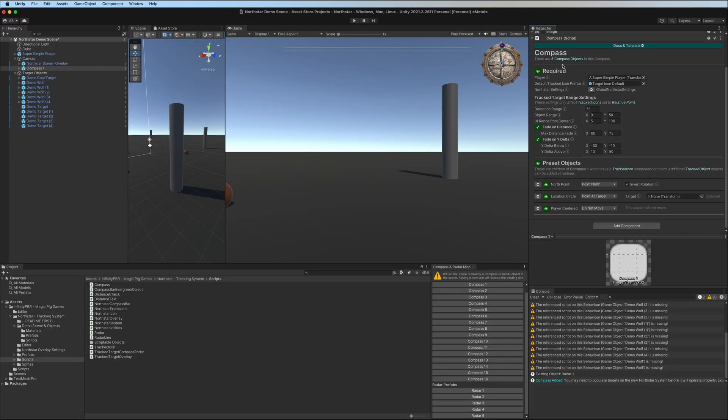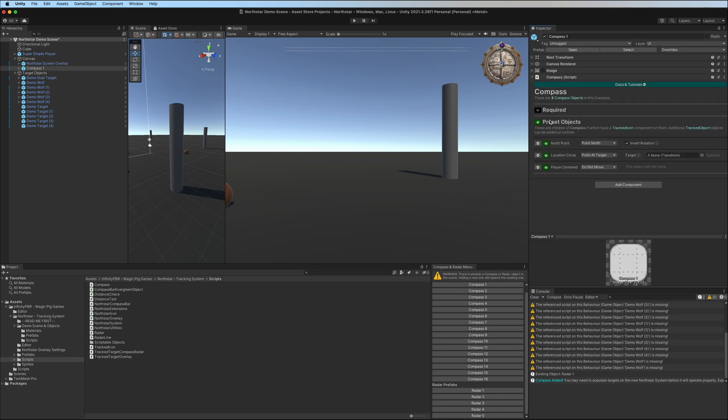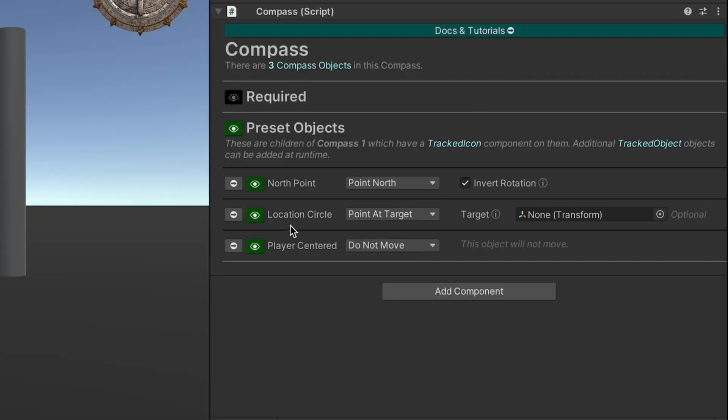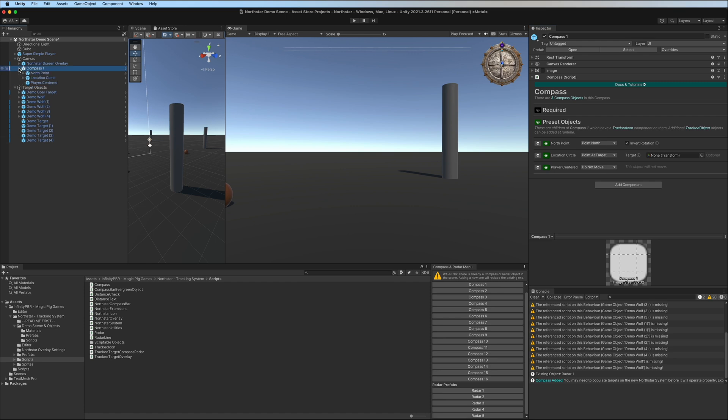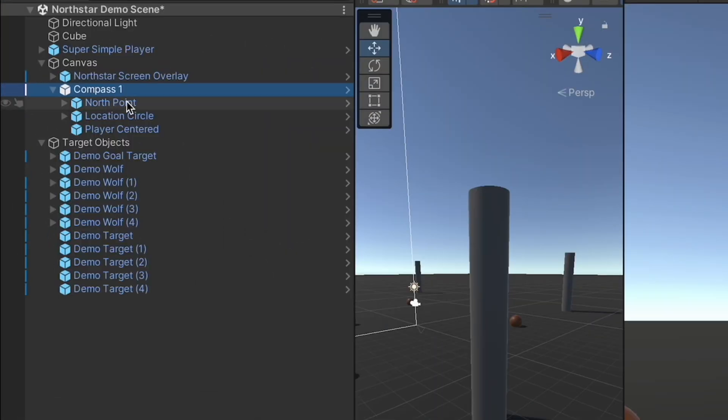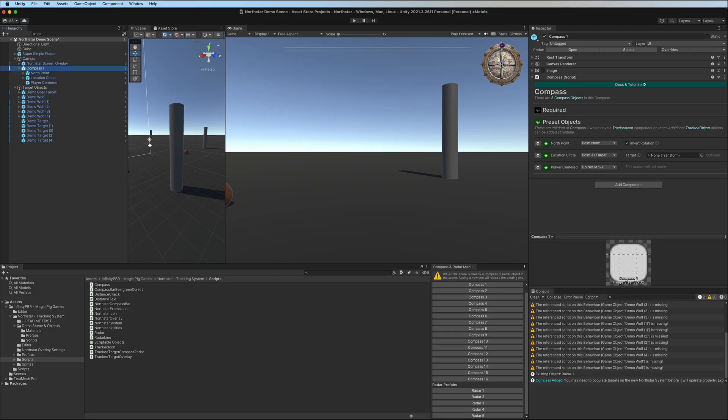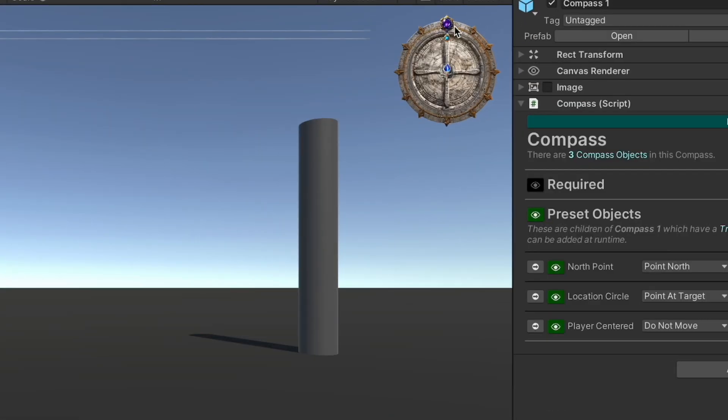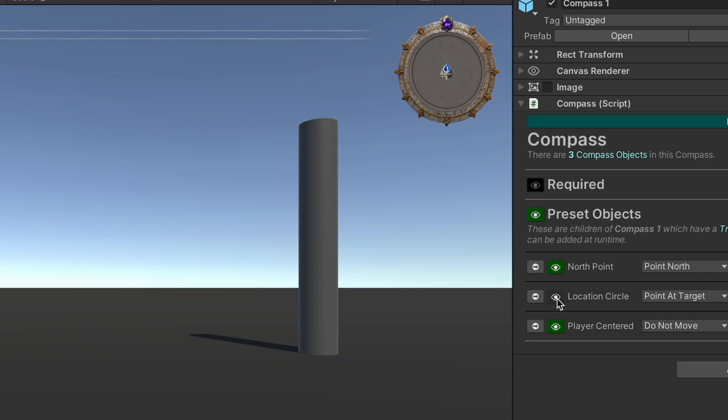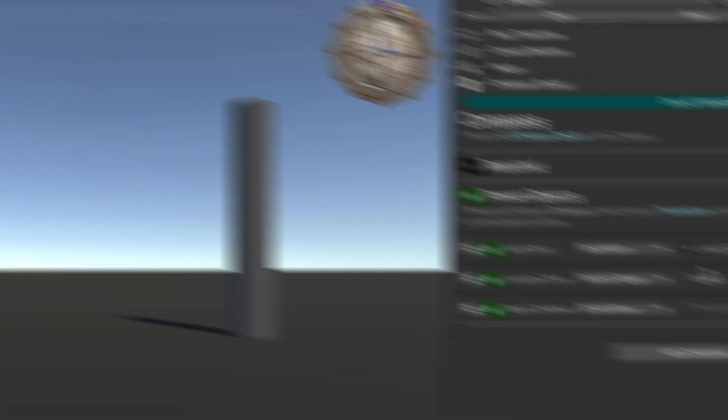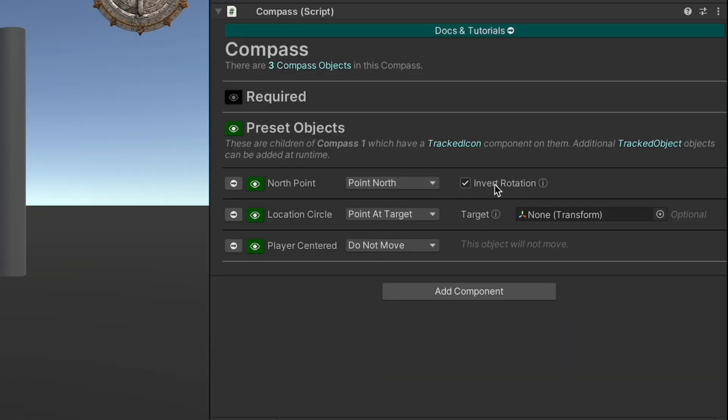Let's talk about the different types of tracked objects. We'll have these target objects over here. Let's talk about what the difference is. The preset objects are actually children of the compass itself. These are visible right here. You can see the player centered, the location circle, and north point. This purple icon will always point north. You can turn these on and off in the inspector just by clicking these so you can get a sense of which icons are which. And for each one we have the details here.